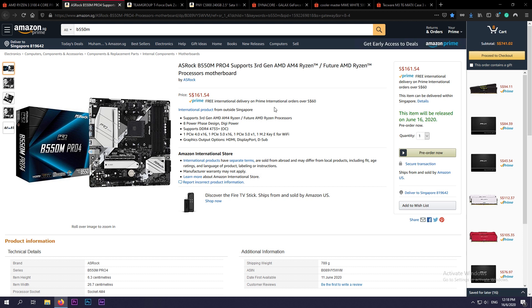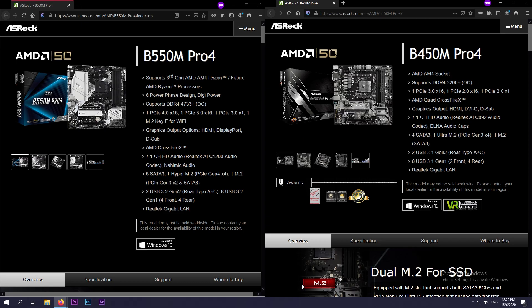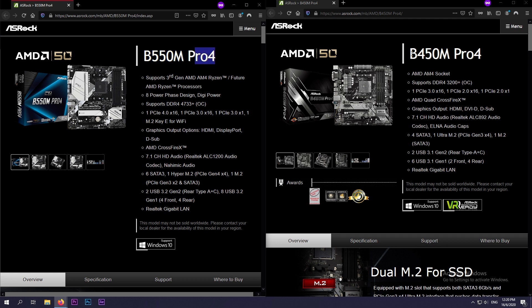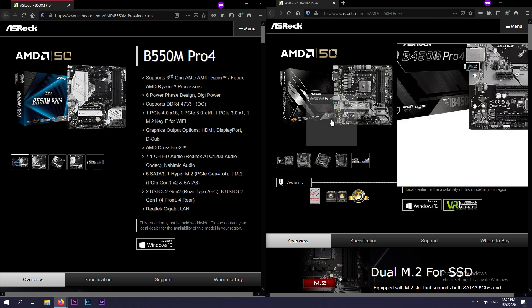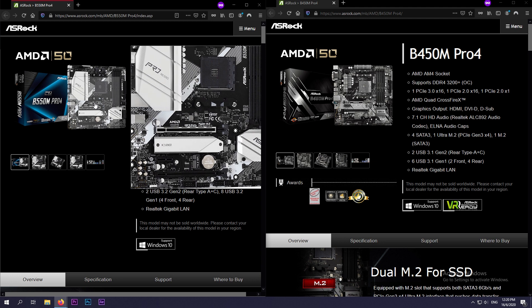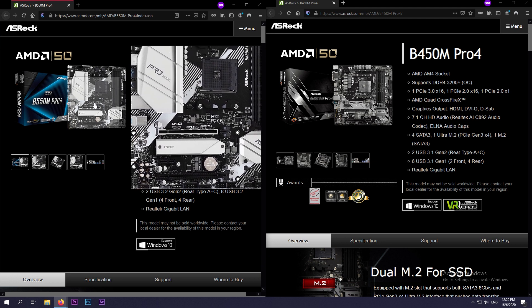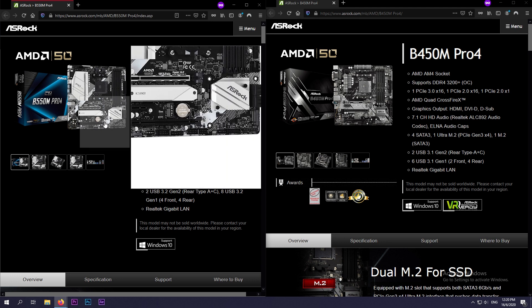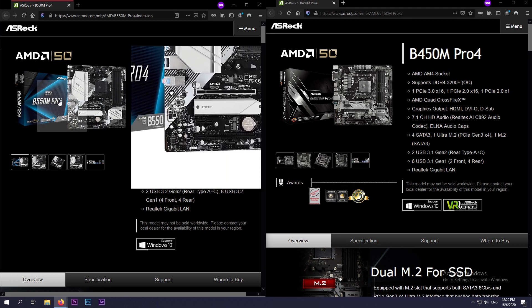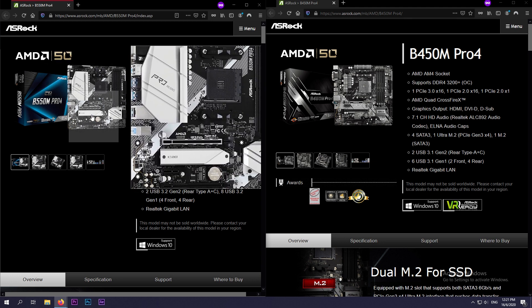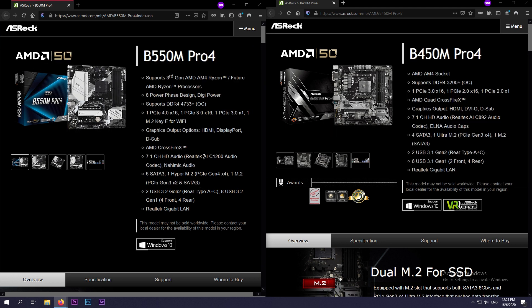So we're going to do a quick comparison on the difference and what you get paying $60 dollars more. All right, so as you can see here on the left we have the B550M Pro 4 and on the right we have the B450M Pro 4. Both motherboards are micro ATX motherboards, so they're slightly shorter than your normal ATX motherboard.